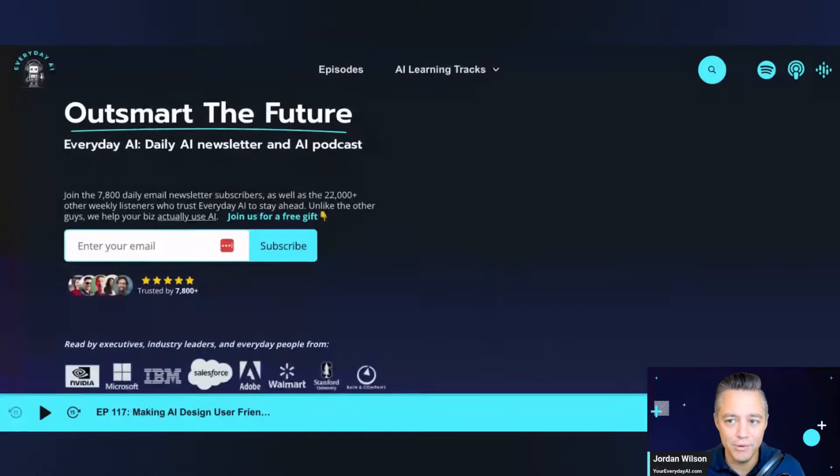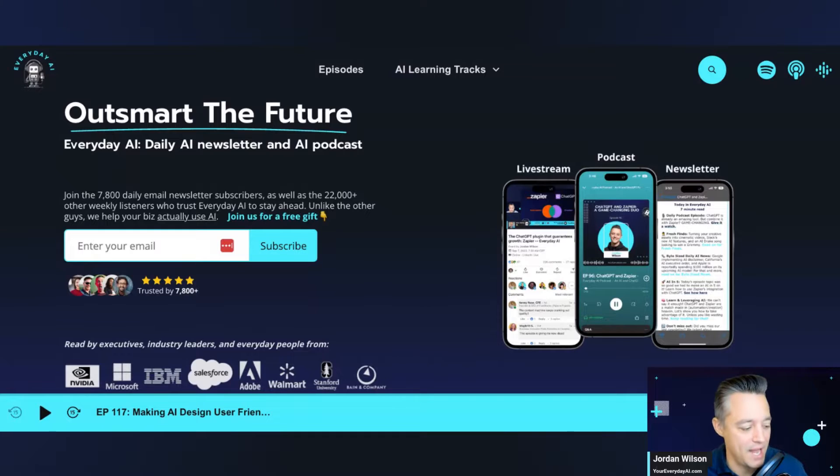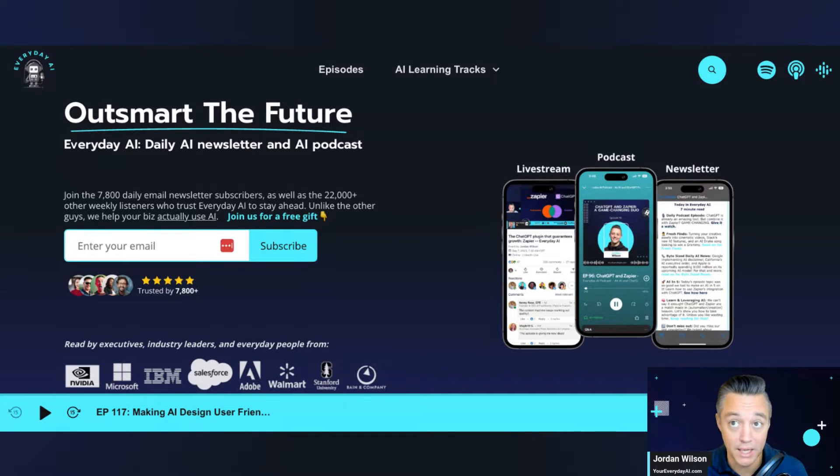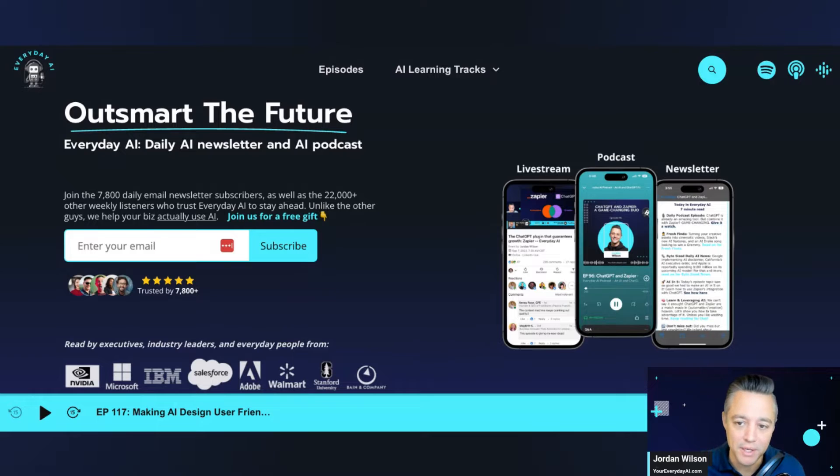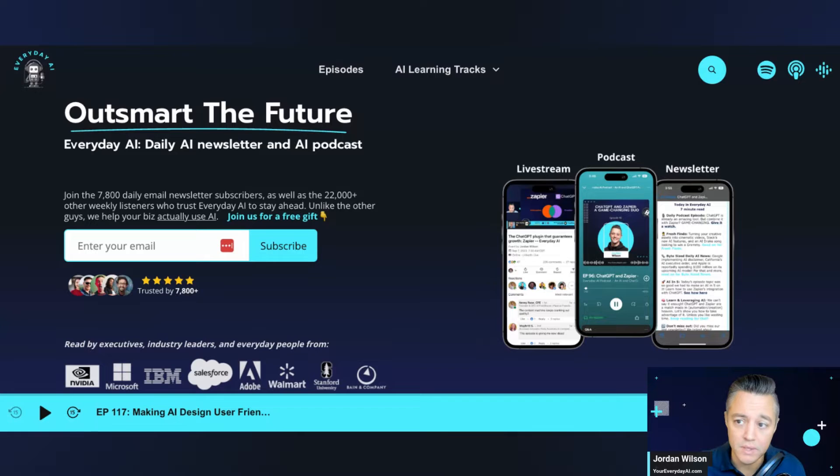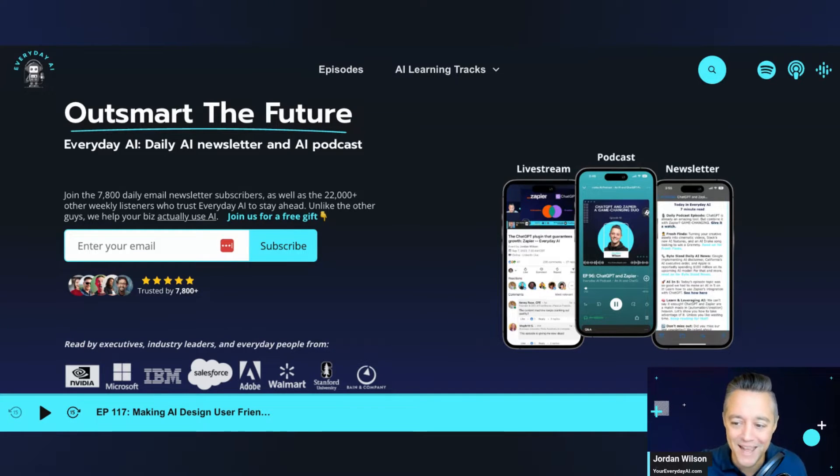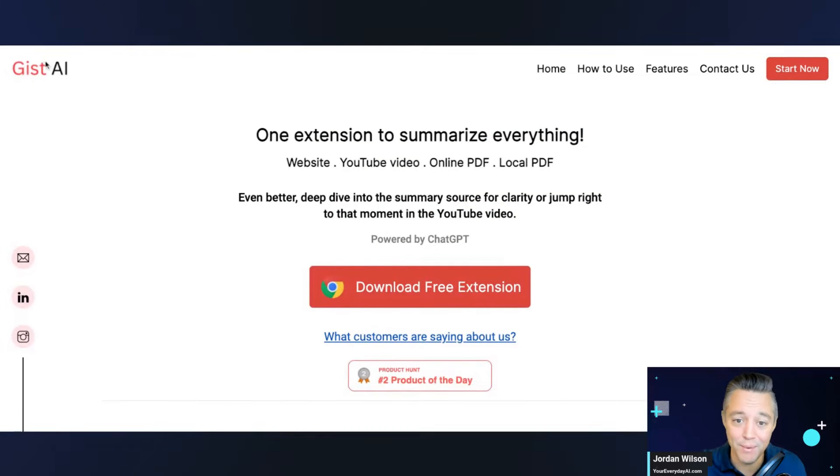If you're new here, welcome. My name is Jordan Wilson. I'm the host of Everyday AI. We're a daily live stream podcast and free daily newsletter helping everyday people like me and you learn AI and how we can all actually leverage it. So this is part of our AI in five, where we, in about five minutes, show you a new AI tool.